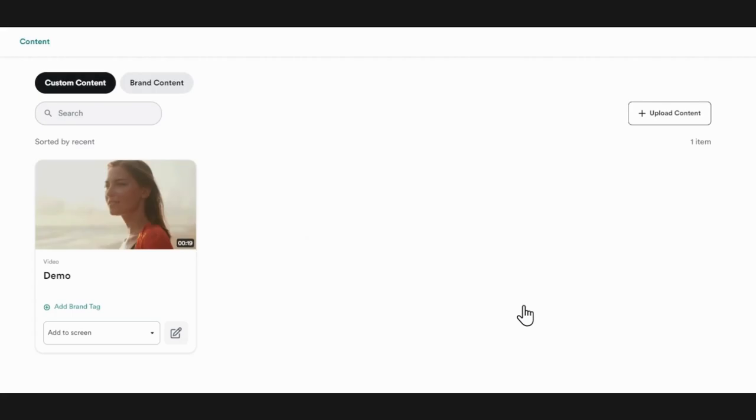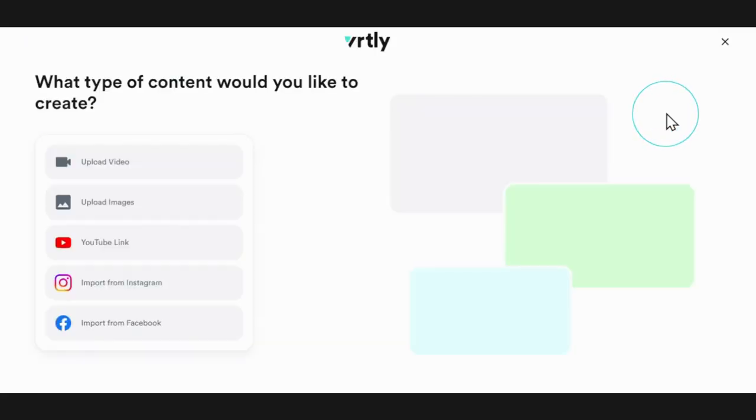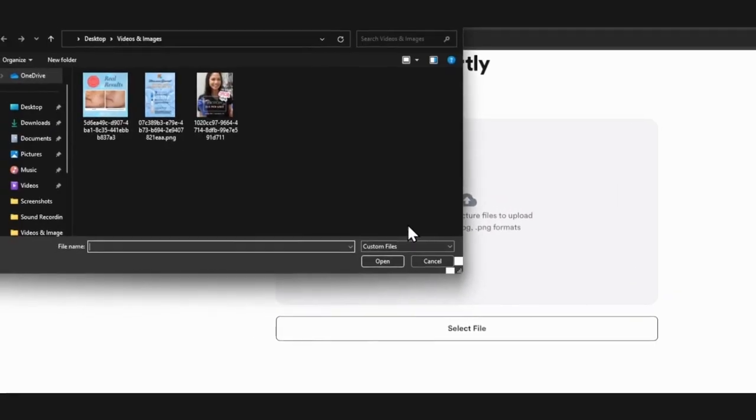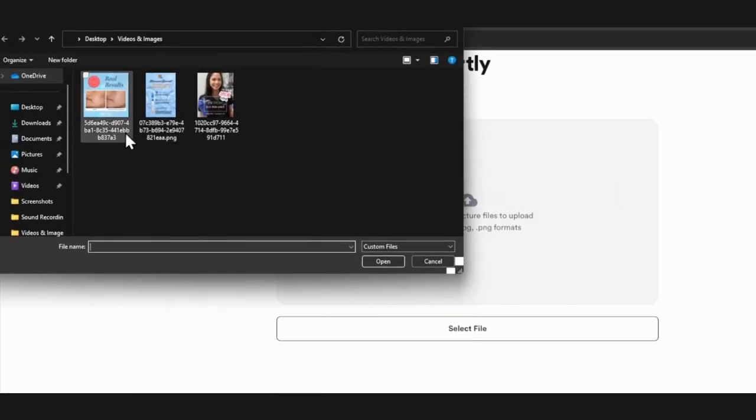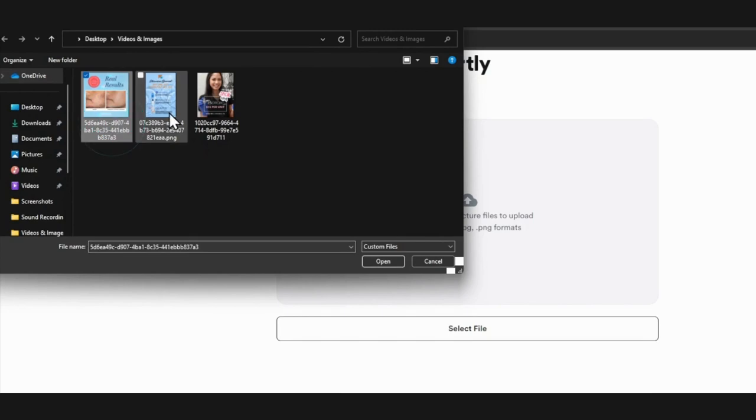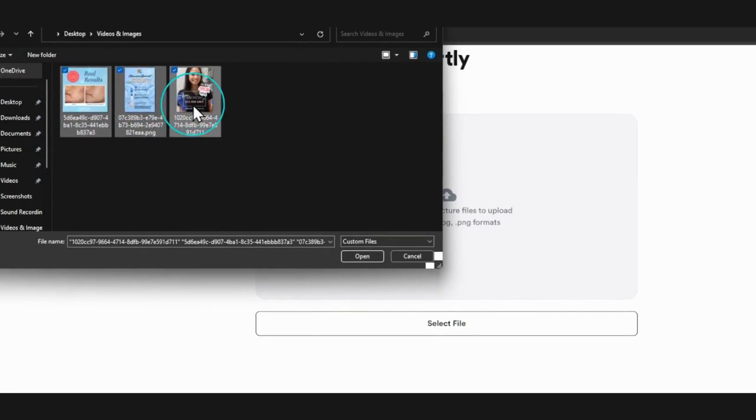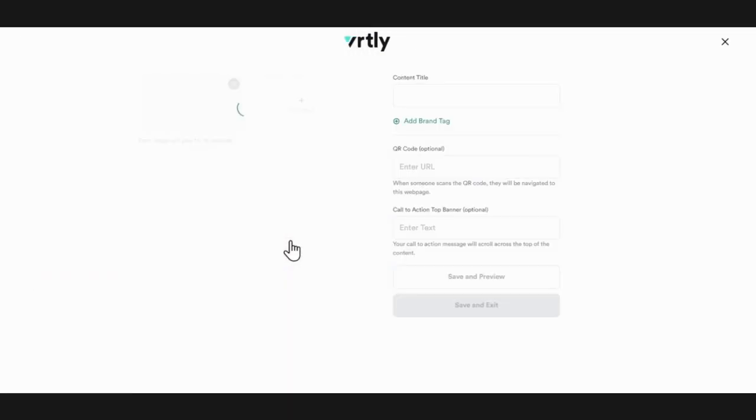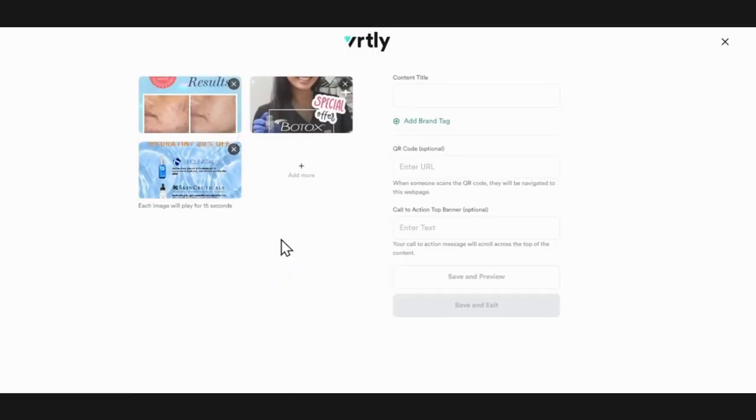If you're adding images, click upload content, then upload images, then select the file from your device. You can even upload multiple images to create a single piece of content that will play on your screens. Each image will play for 15 seconds each.